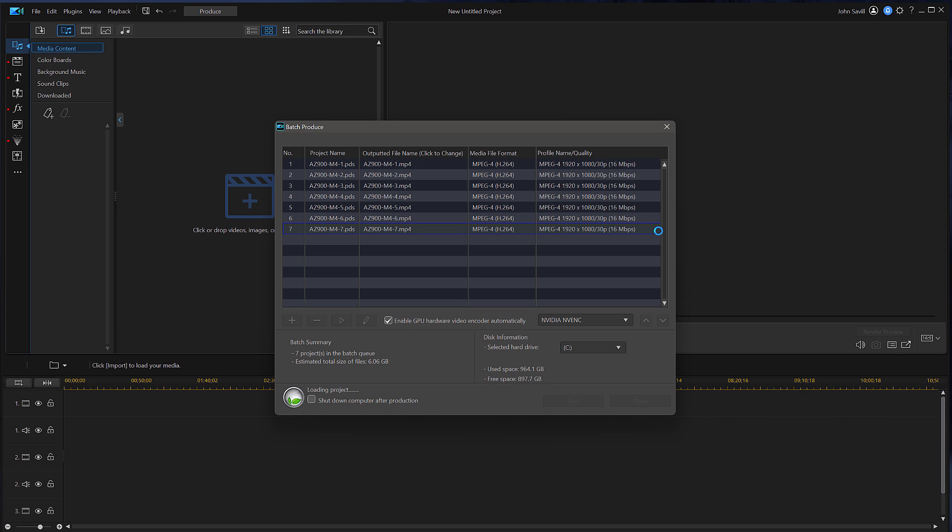And then once they're all loaded, all I have to do is hit the Start button. Now notice, I could tell it to shut down the computer after production.